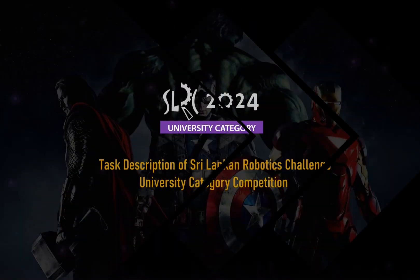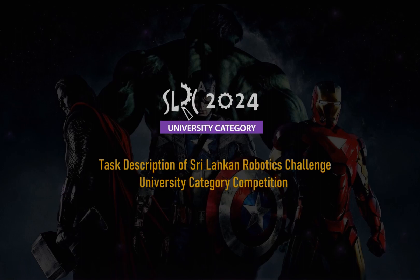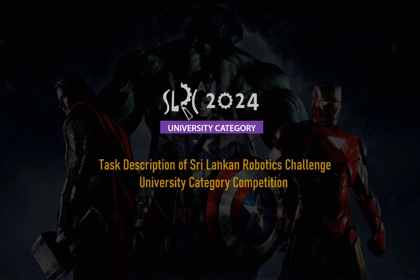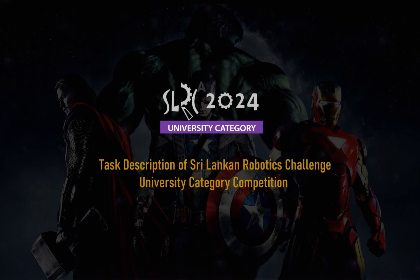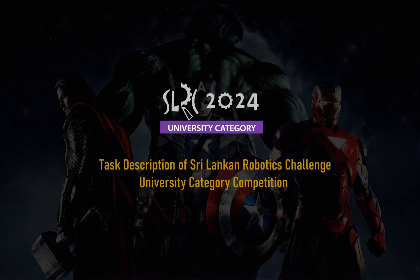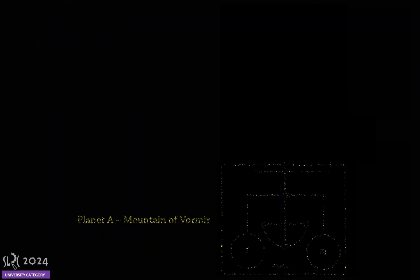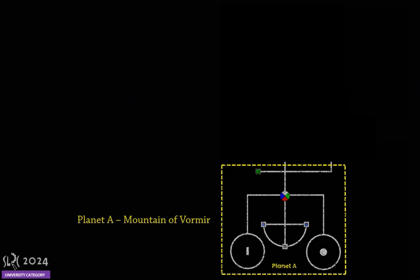Welcome to the Task Description of Sri Lankan Robotics Challenge, University Category Competition. Please note that the arena shown in this video is a sample arena. The arena on the final competition may be different, but will obey all the specifications given in the task document. This demonstration shows only one method of navigation. Other strategies will be accepted as long as they follow the specifications given in the task document.